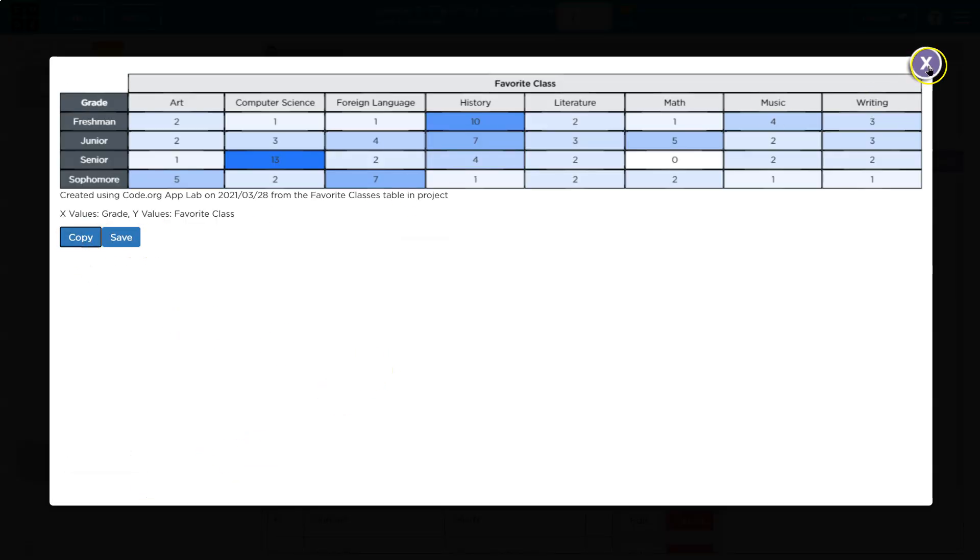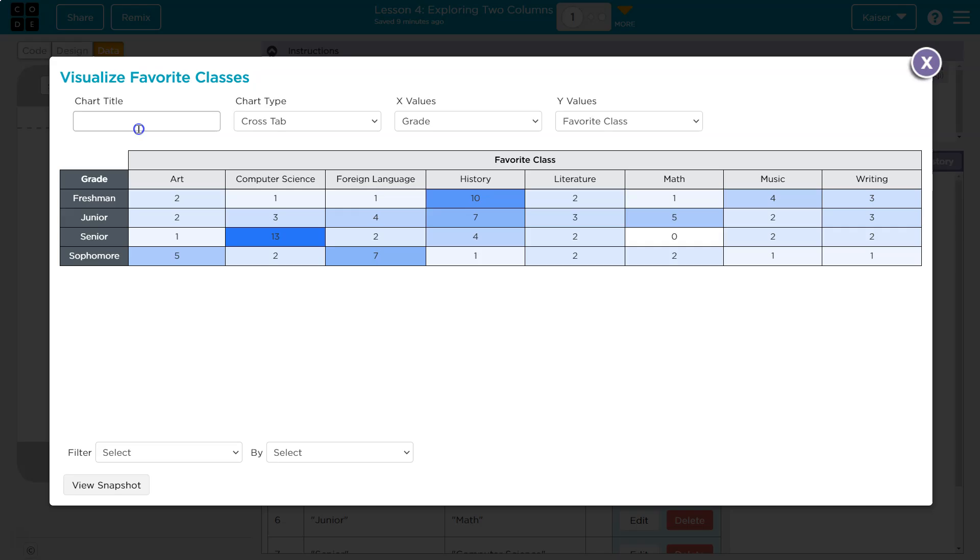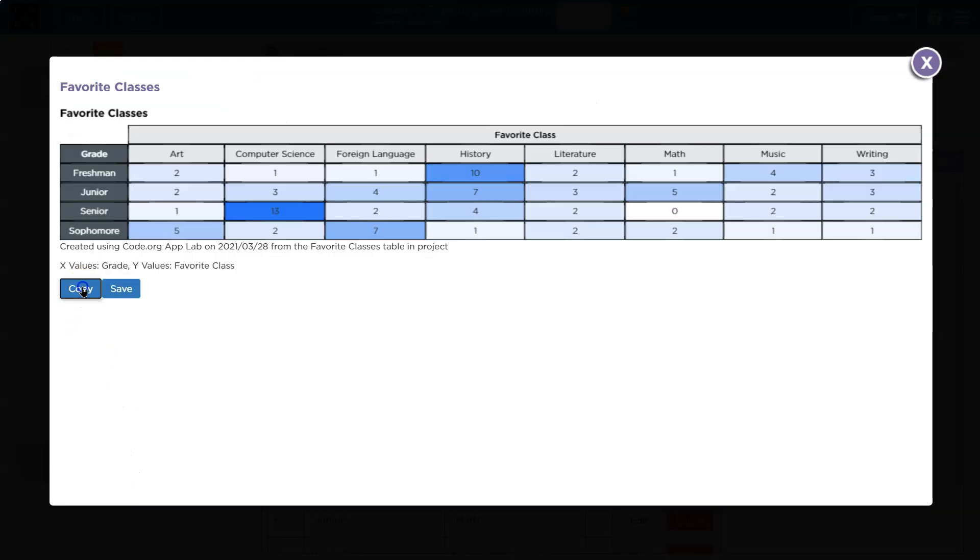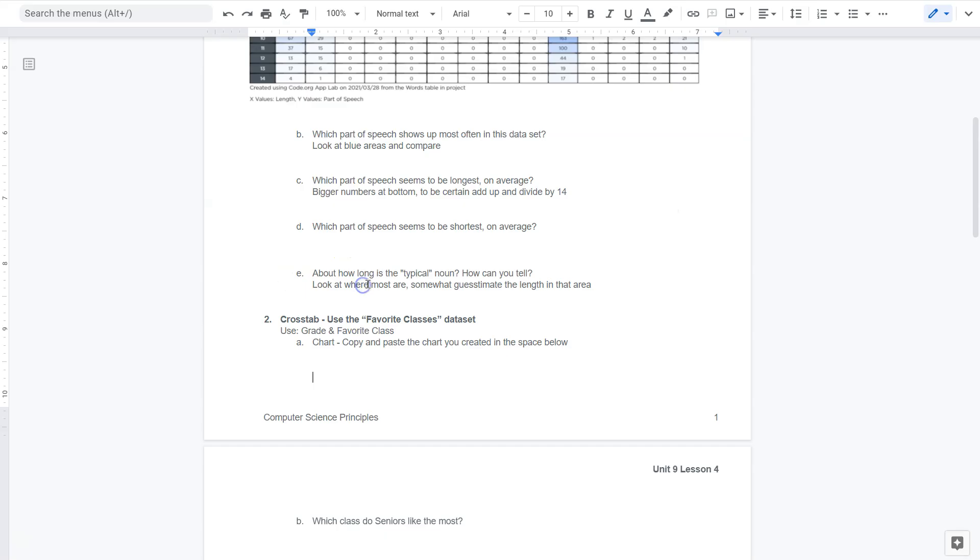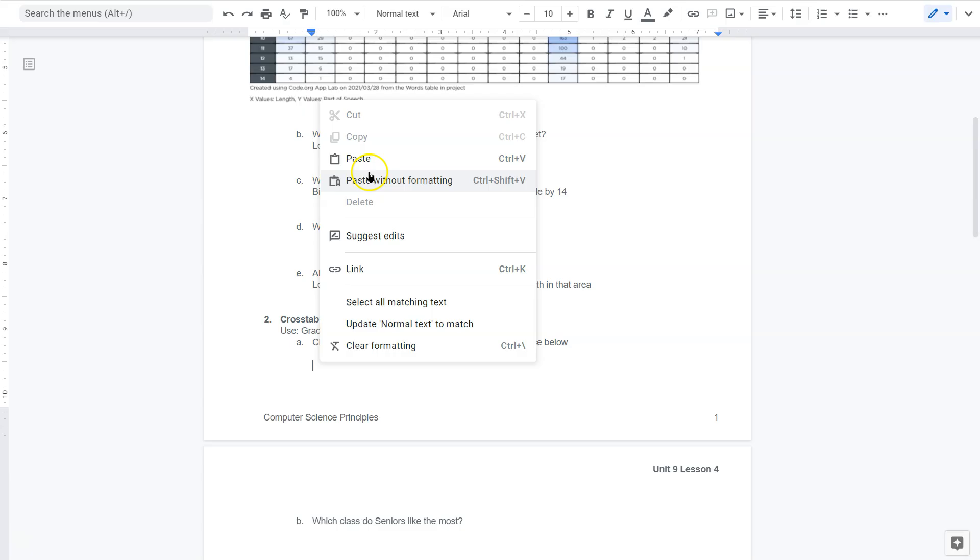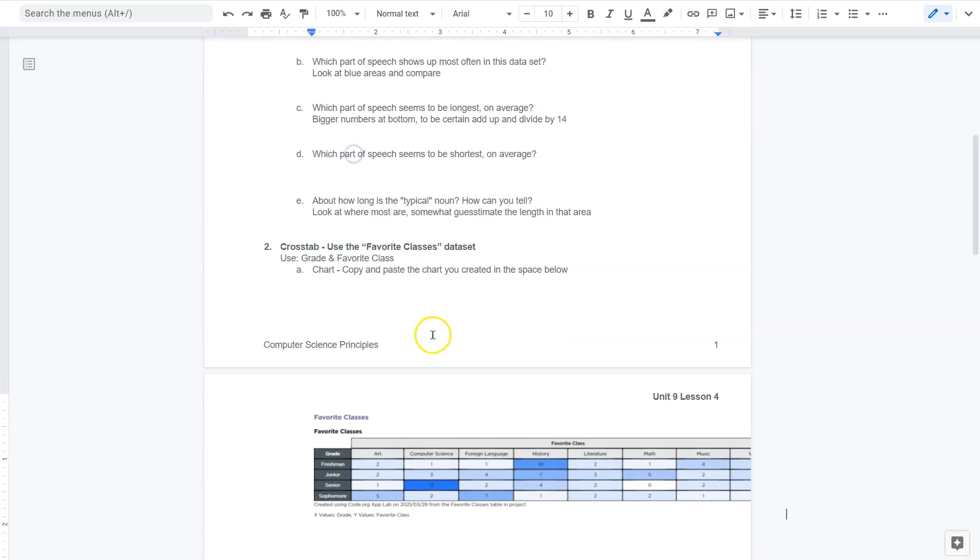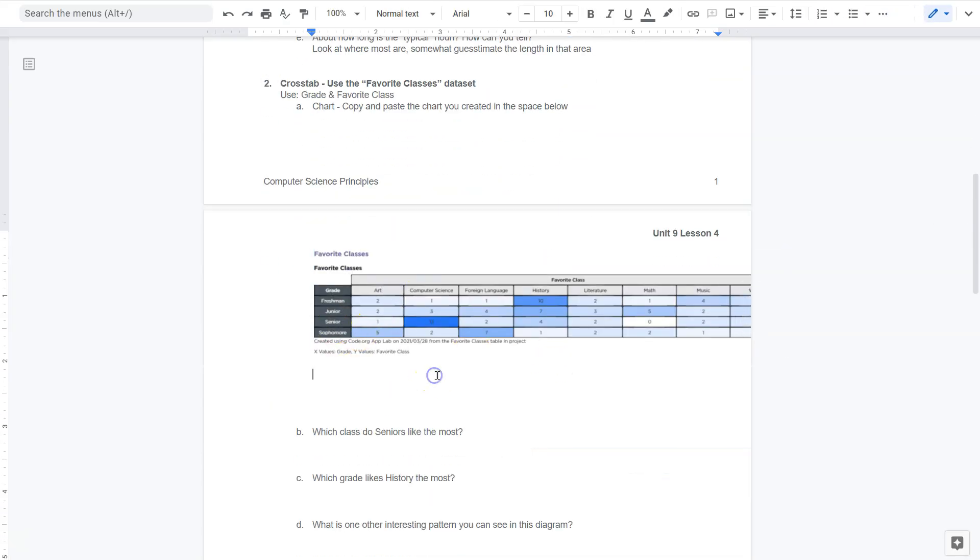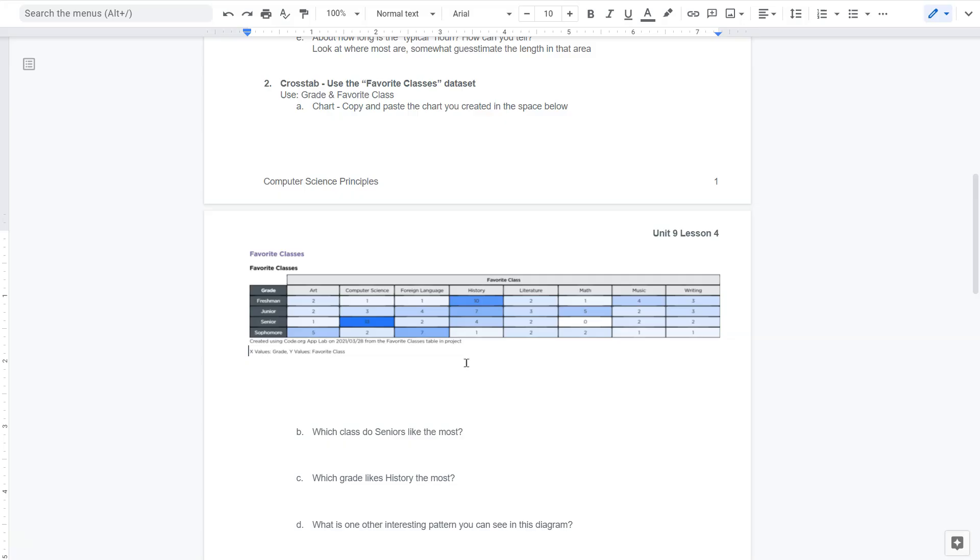All right. And now let me go ahead and view my snapshot and copy. Now I probably do want to put a label on this, right? Because favorite class. So favorite classes, maybe view snapshot. There we go. Copy that. Let's head back over here and copy and paste done and done. There we are. And I might want to do my formatting thing. Let's see if I can get my cursor next to it. Oh, there it was. Great.